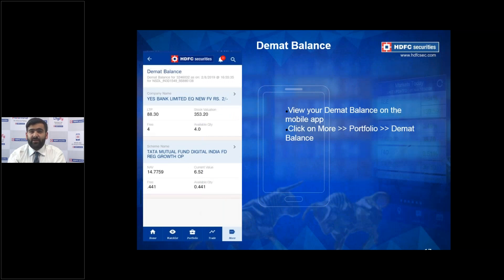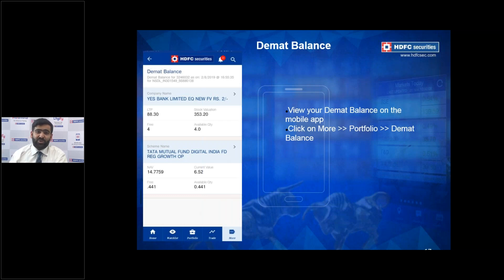The third Portfolio subsection is the Demat Balance. This is useful for investors who've transferred holdings from another broker and want a consolidated view of their demat account. To access it, go to More, select Portfolio, and choose the Demat Balance option — the screen then summarizes all the investments you hold with HDFC Securities.